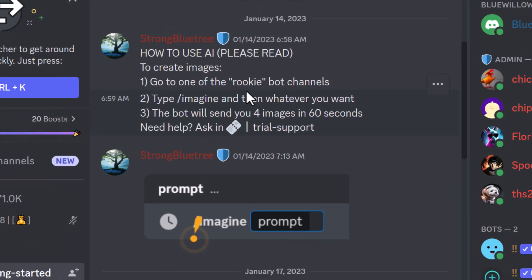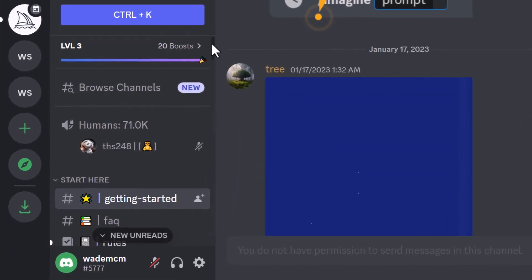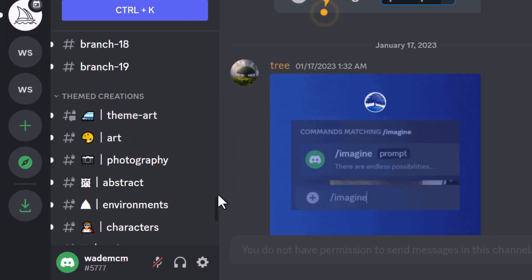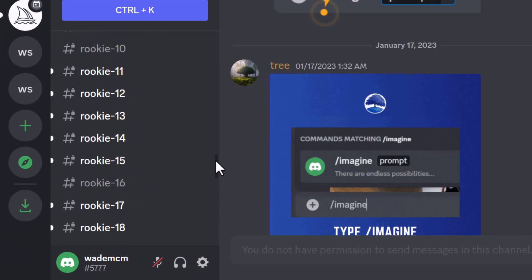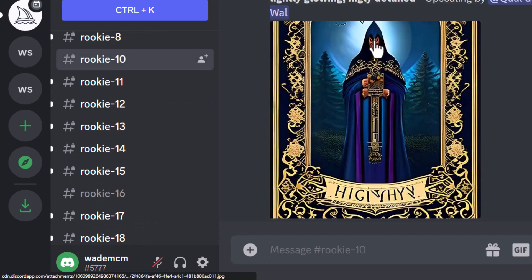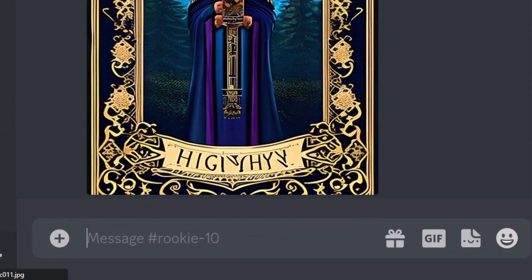If you have the Discord app on your phone, you can also use your phone. Head down to the left and scroll all the way down until you find a rookie channel — say rookie 10. You can be in here with everyone else doing the same thing.